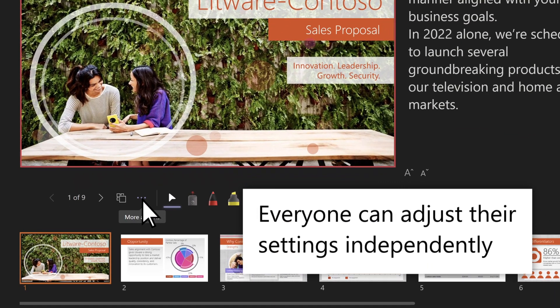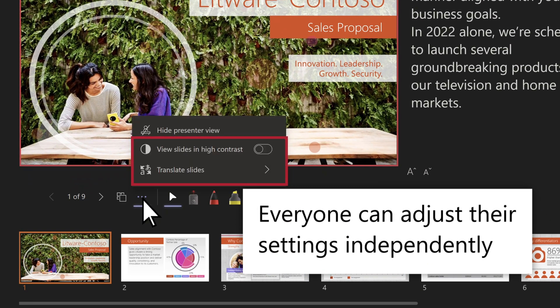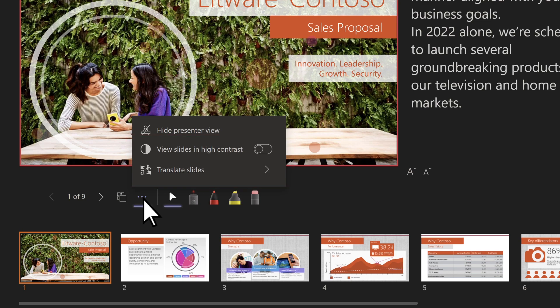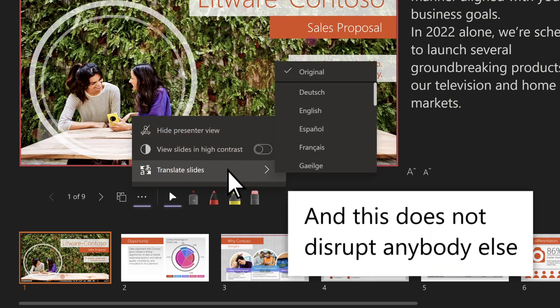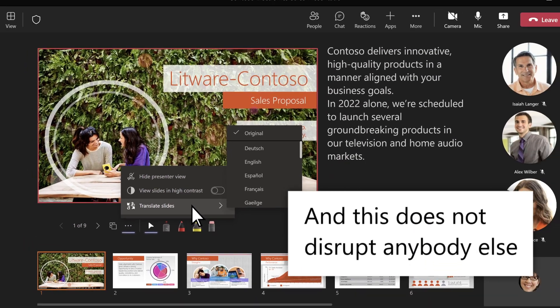The presenter and participants can adjust their settings independently. And this does not disrupt anybody else.